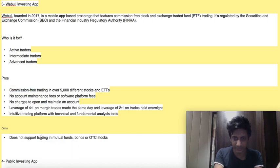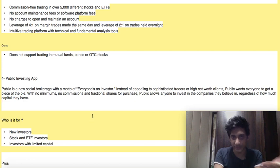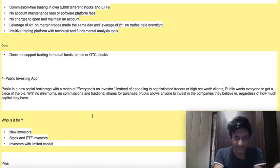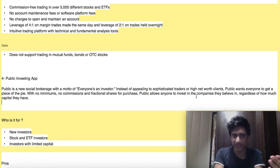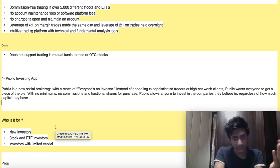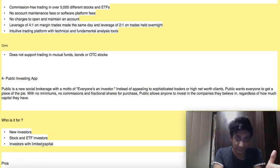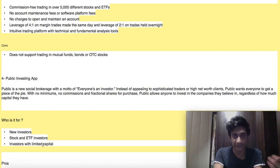The fourth and final app is the Public investing app. Public is a new social brokerage with the motto 'everyone's an investor' — meaning anyone and everyone deserves to invest. Instead of appealing to sophisticated or high net-worth clients, Public wants everyone to get a piece of the pie with no minimums, no commissions, and fractional shares. Public allows anyone to invest in companies they believe in regardless of how much capital they have. Who is it for? New investors, stock and ETF investors, and investors with limited capital.